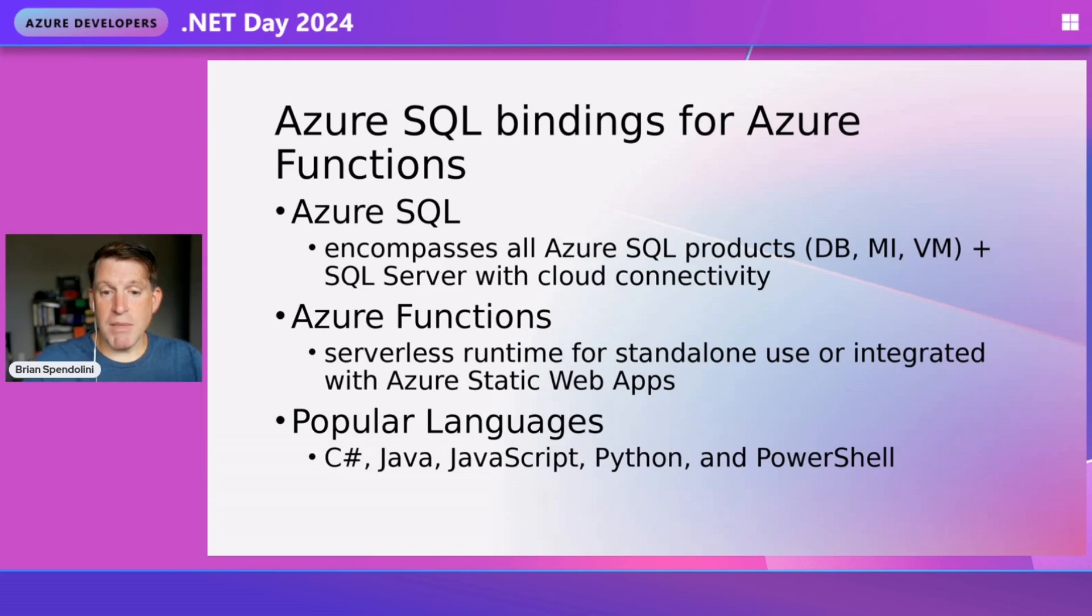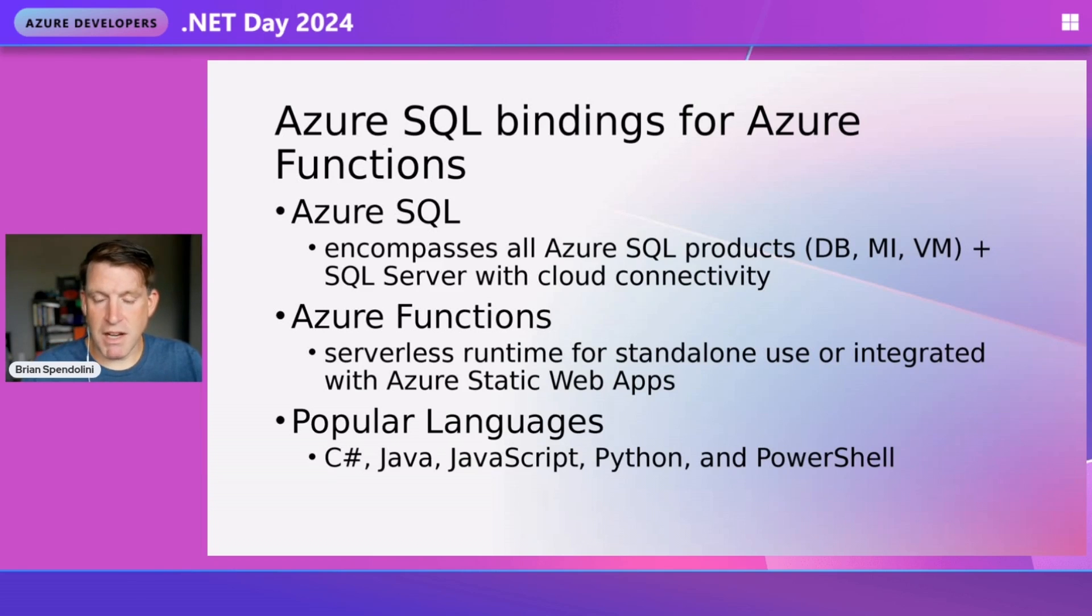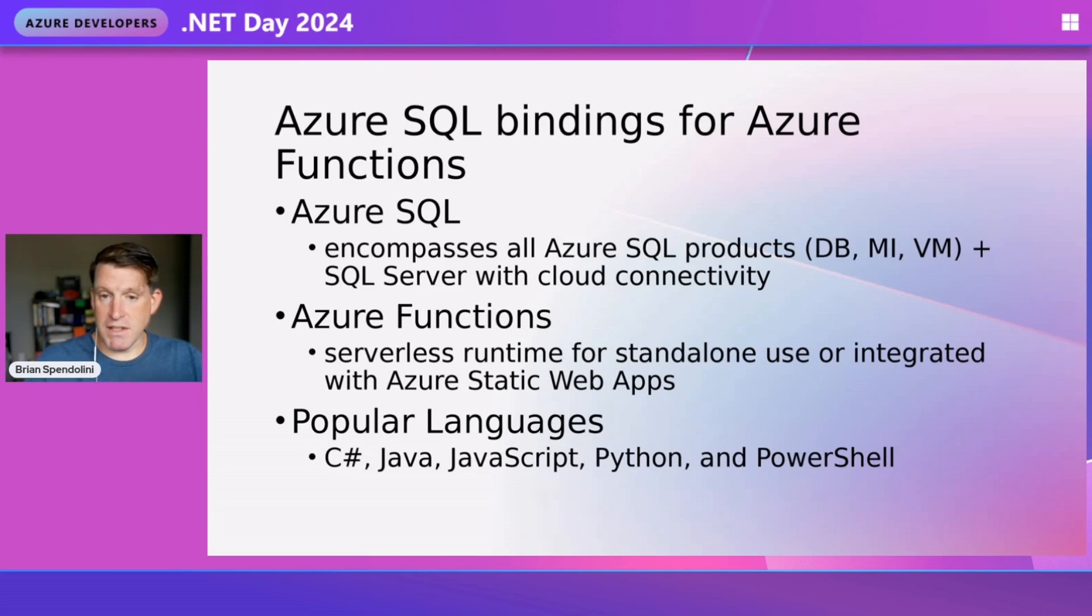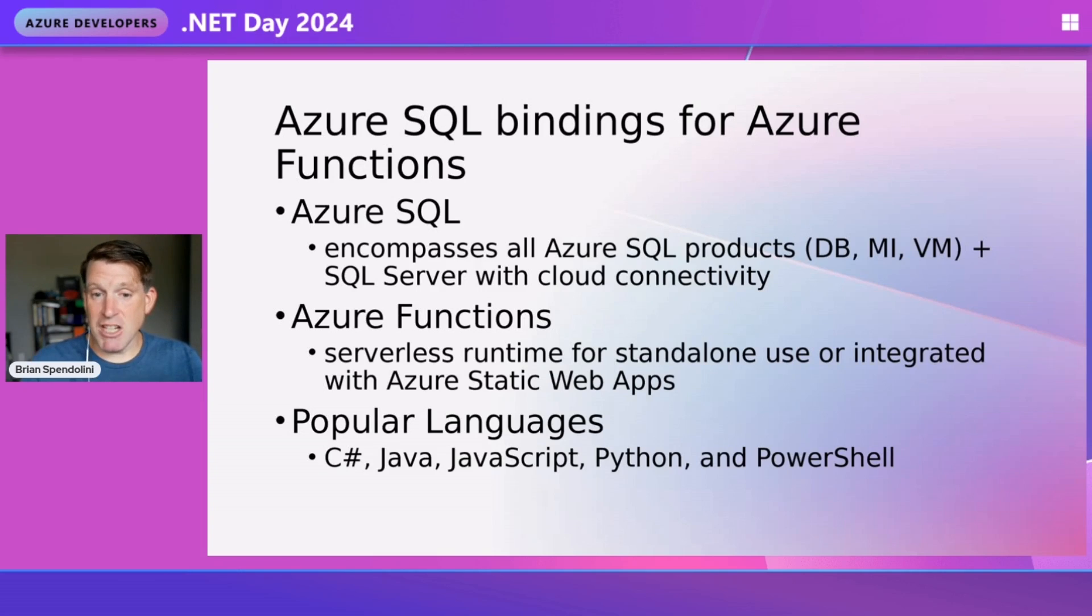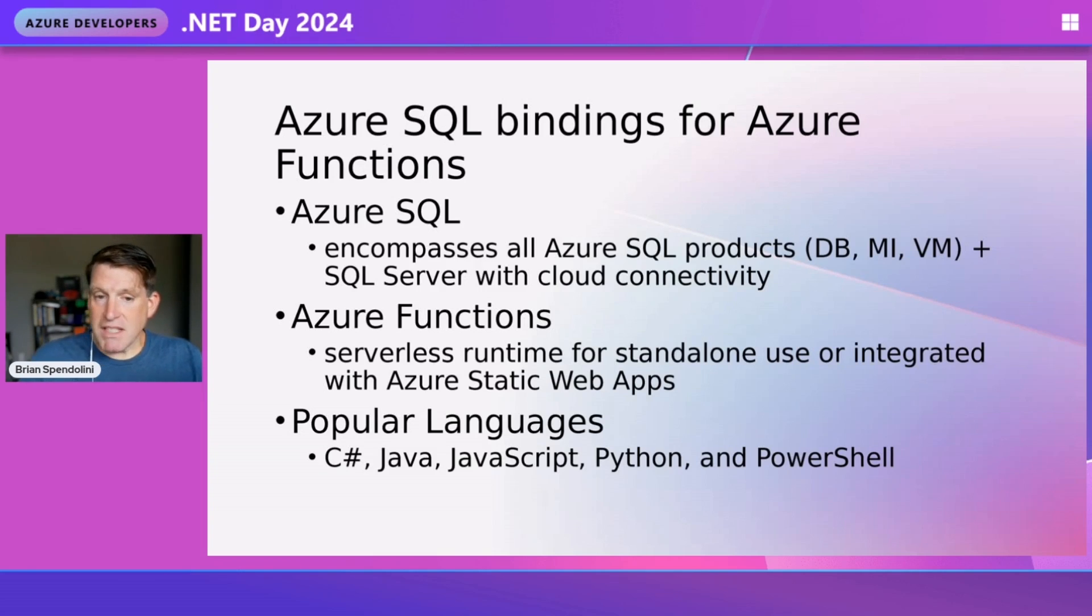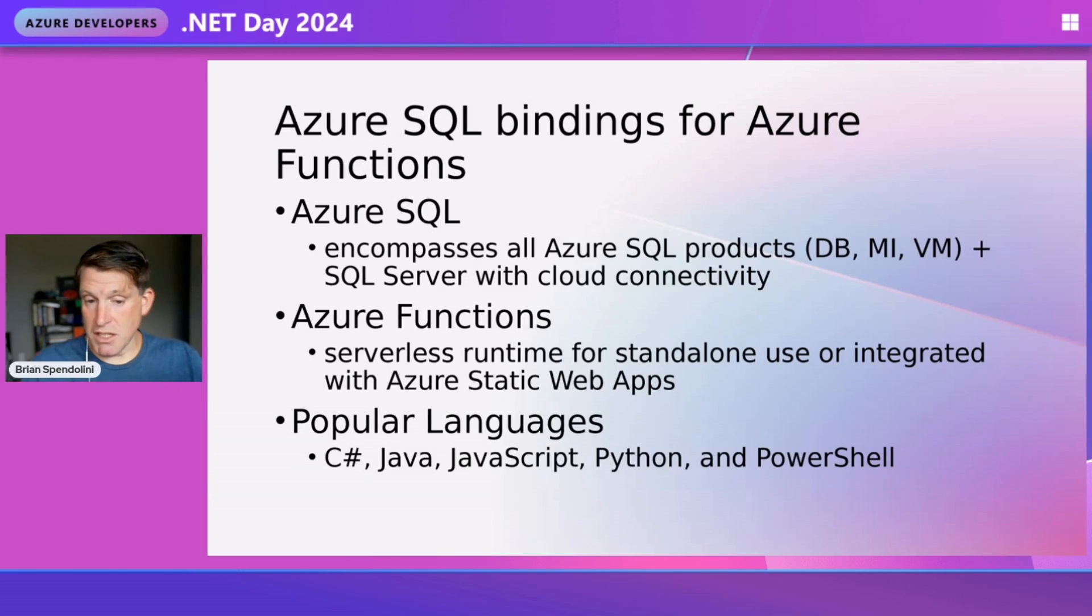Next, we're going to be using Azure Functions, serverless runtime environments for standalone code. We'll have that SQL binding used for triggering and seeing changes in our database. One of the great things about Azure Functions is not only can we write these functions using C#...